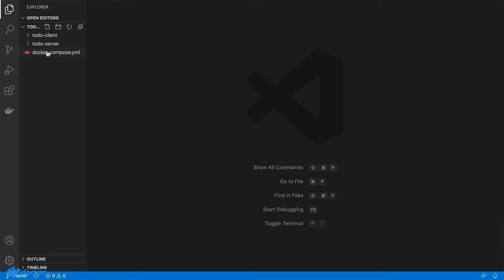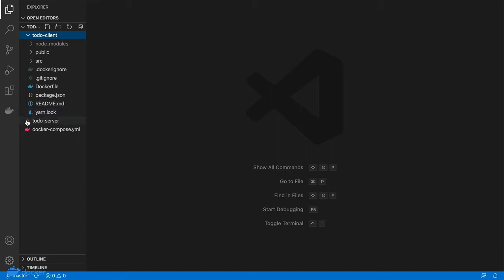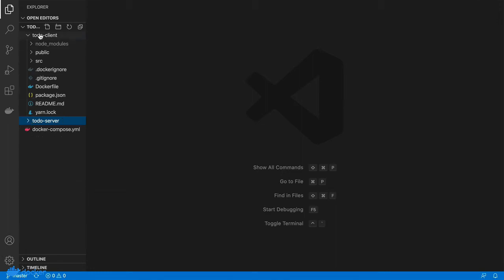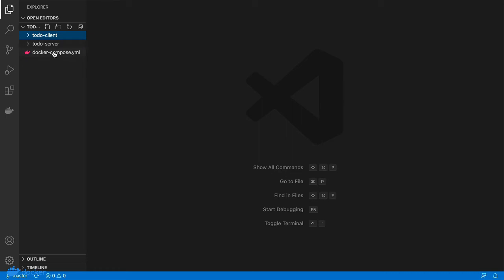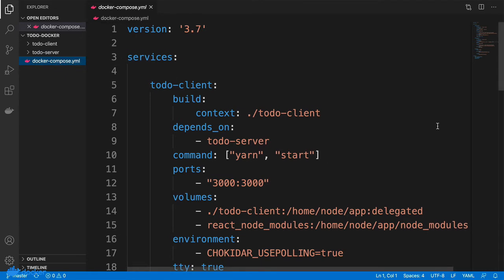If you are wondering how I set up this application — the to-do client was first scaffolded out using the Create React App script, then the to-do application was developed completely using a Docker container. The Express server was set up using Express Generator to generate the basic scaffold, then the various elements were added in to develop the server. This Docker Compose file should be quite familiar to you — we have seen bits and pieces of it in the previous videos.